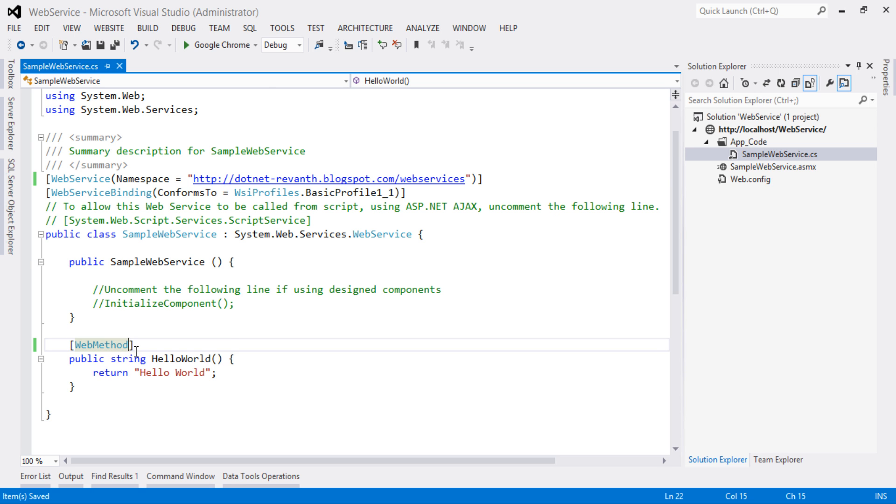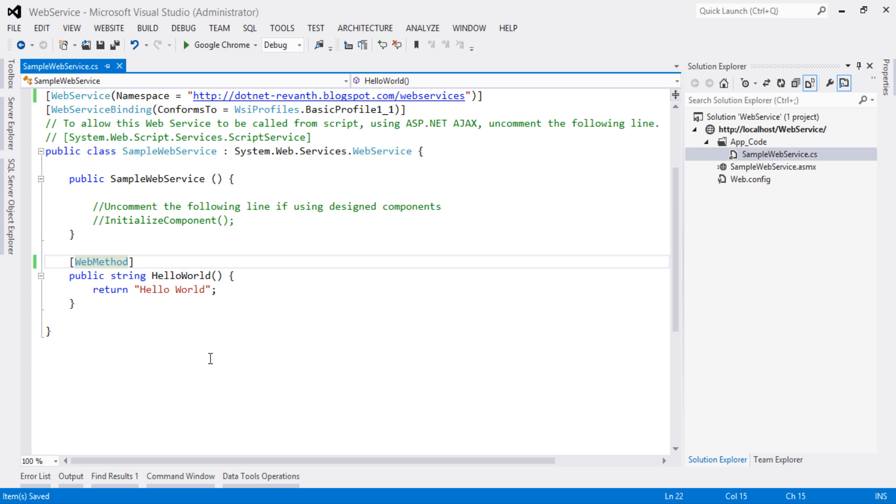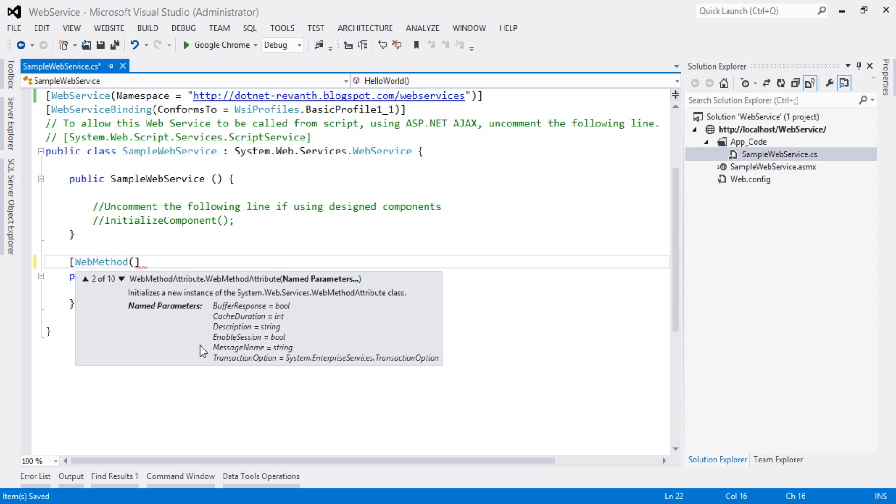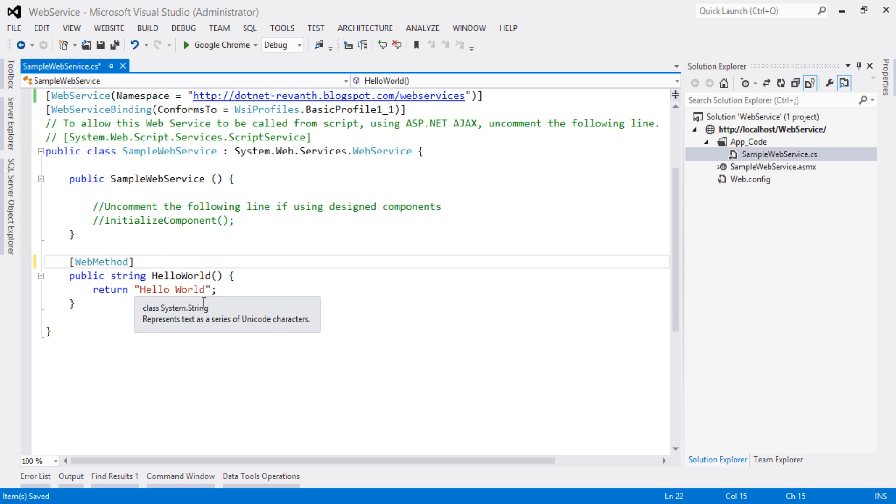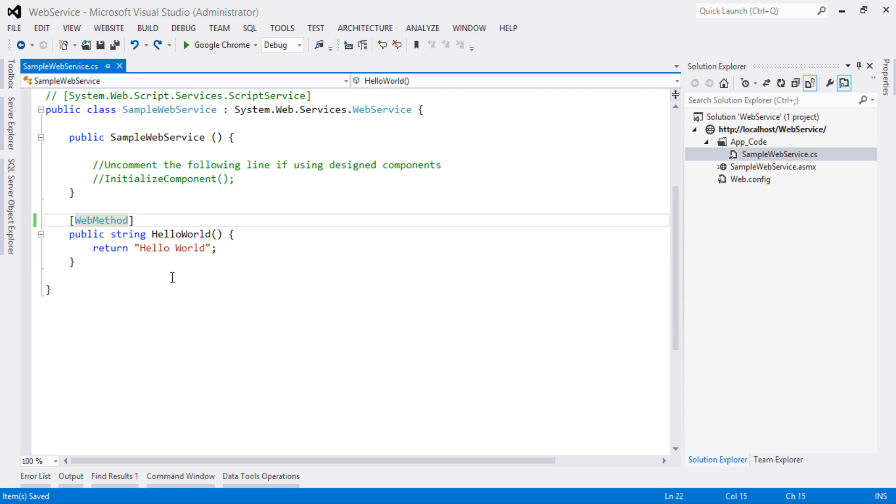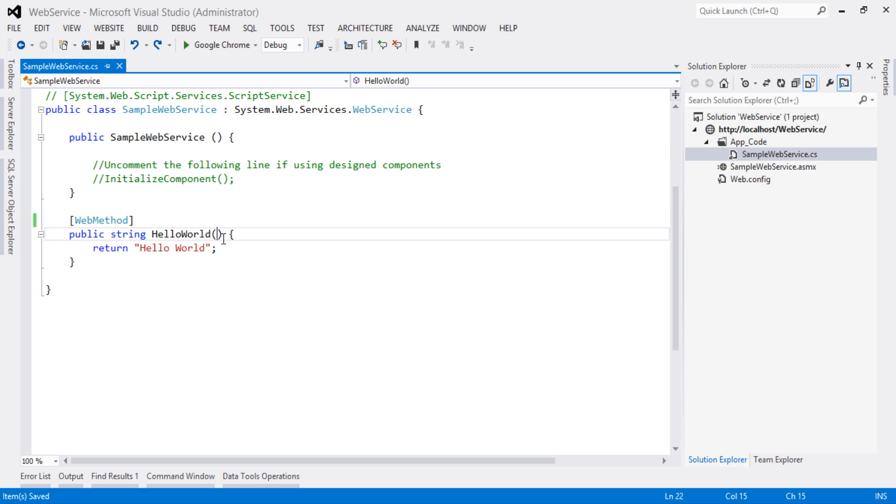This web method attribute has several overloaded parameters: BufferResponse, CacheDuration, Description, EnableSession, MessageName, and TransactionOption. We will discuss this in more detail in the later video session. For now, we will understand how this service can respond.